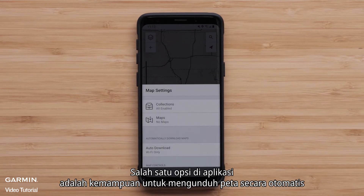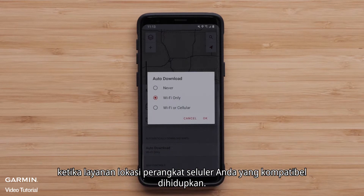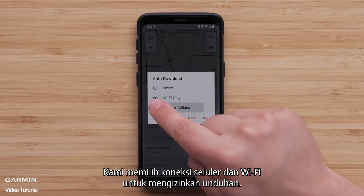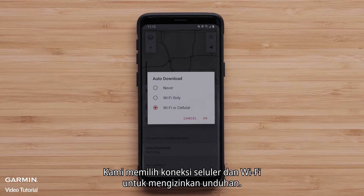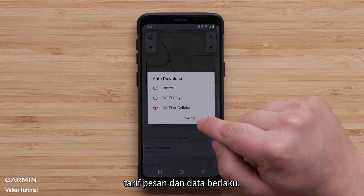One of the options in the app is the ability to have maps download automatically when your compatible mobile device location services are turned on. We are selecting both cell and Wi-Fi connection to allow downloads. When both are selected, Wi-Fi will be the preferred method for downloading. Message and data rates apply.